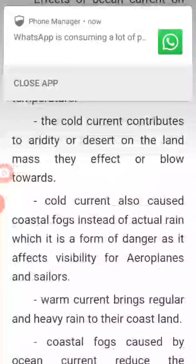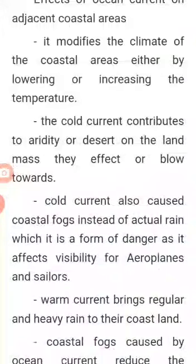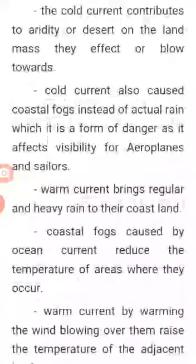Number two: cold currents contribute to the aridity of deserts on the landmass by blowing dry air towards the land. Number three: cold currents also cause coastal fogs instead of actual rain, which is a form of danger as it affects visibility for aeroplanes and sailors. Number four: warm currents bring regular and heavy rain to their coastlands.